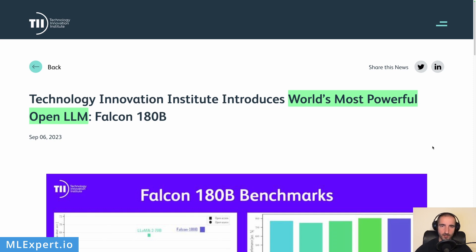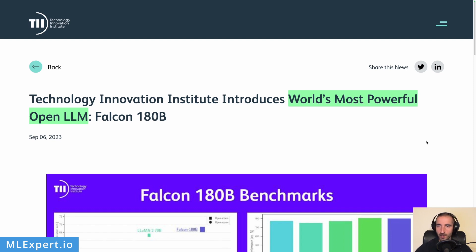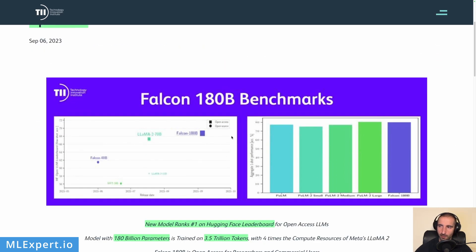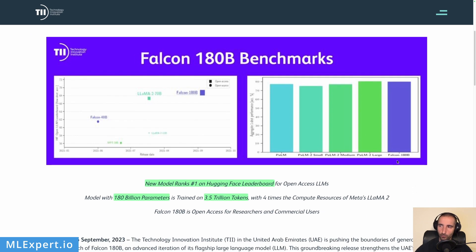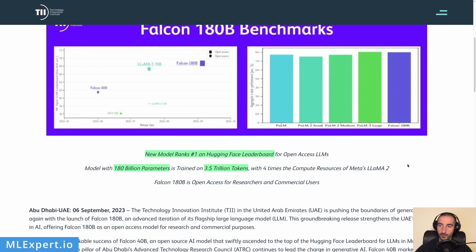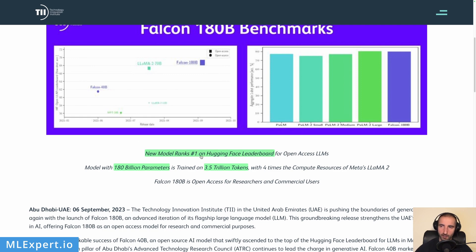The Falcon 180B is the world's largest open large language model, and the authors from the Technology Innovation Institute claim that it is also the world's most powerful. In this video we're going to have a look at it and compare it with ChatGPT, to see whether the performance of this model is on par with ChatGPT or GPT-3.5. The authors claim it ranks number one on the HuggingFace leaderboard for open large language models.